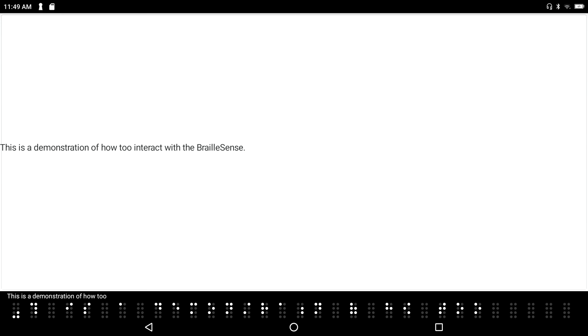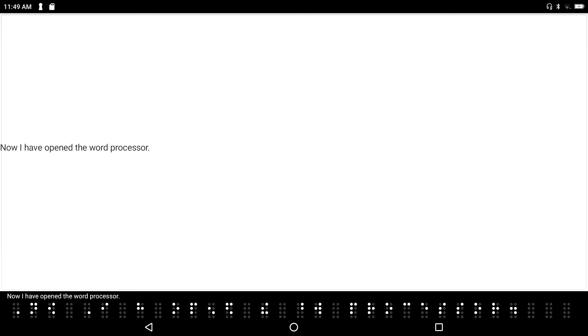I jump to the top of the document with Space+dots 1-2-3. I press Enter+G and it reads from where my cursor is all the way to the end: 'This is a demonstration of how to interact with the Braille Sense. Now I have opened the Word Processor. This is document two.' End of document.